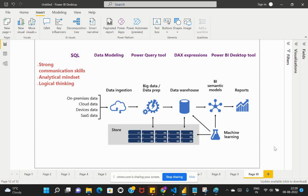Welcome back to the channel. In this video we are going to talk about the roles and responsibilities to become a Power BI developer. This topic is quite important and will help you understand how you can get started. In the previous two videos we looked at what Power BI is and its architecture phases, and now we will use that same architecture design and split out the different roles and knowledge needed to become a Power BI developer.